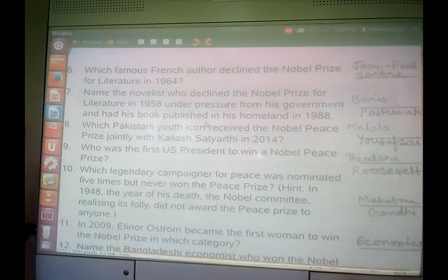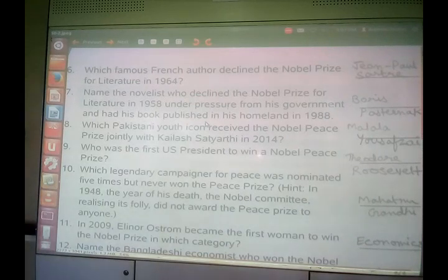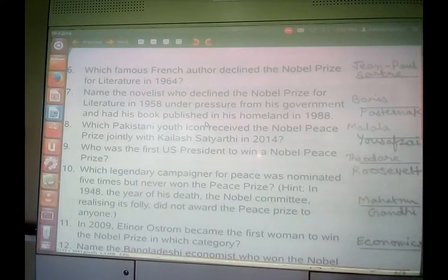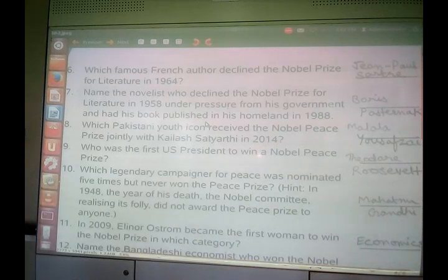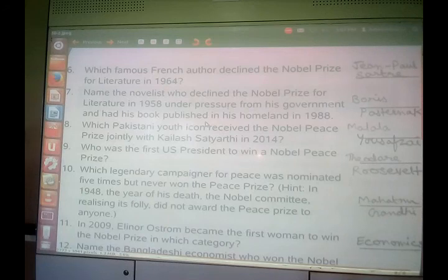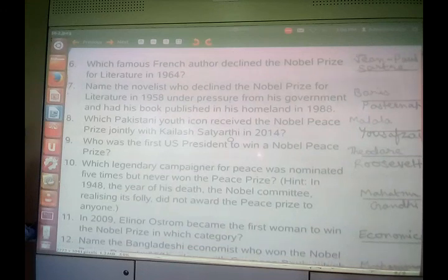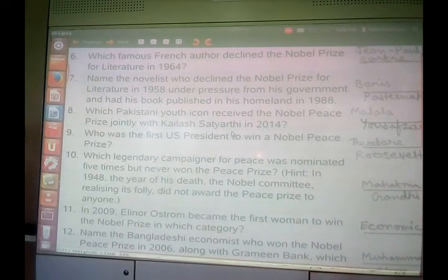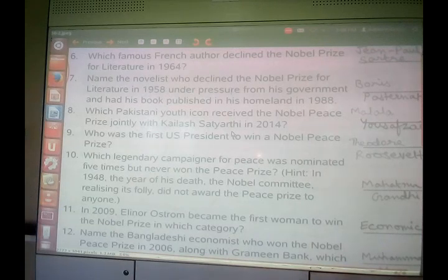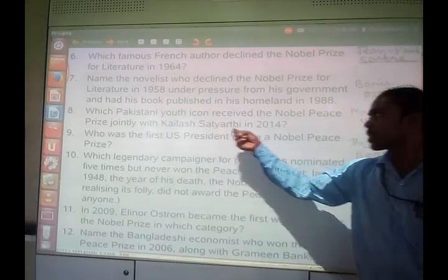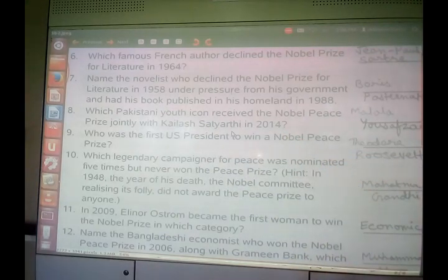Another question: name the Nobelist who declined the Nobel Prize for literature in 1958 under pressure from his government and had his book published in his homeland in 1988. He was Boris Pasternak. Now, a very famous question: which Pakistani youth icon received the Nobel Peace Prize jointly with Kailash Satyarthi in 2014? She was Malala Yousafzai, who won jointly with Kailash Satyarthi in 2014.